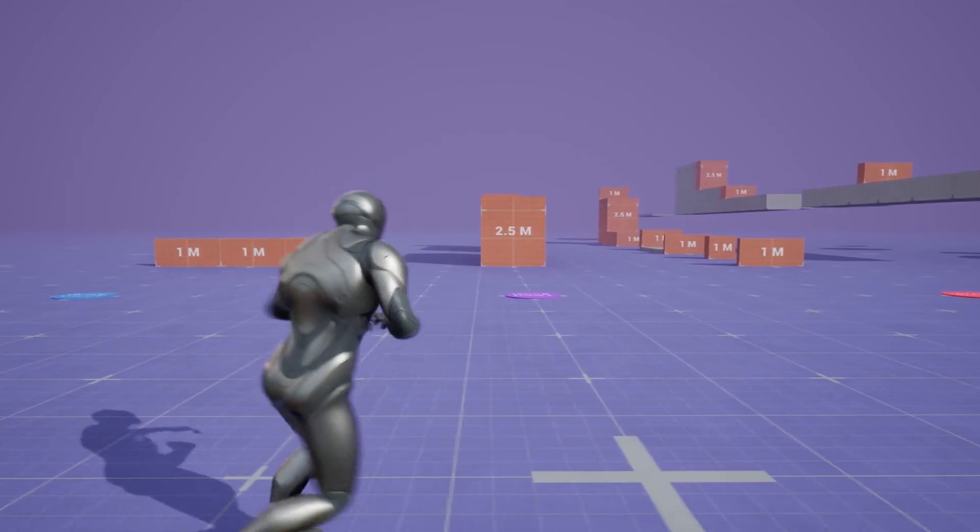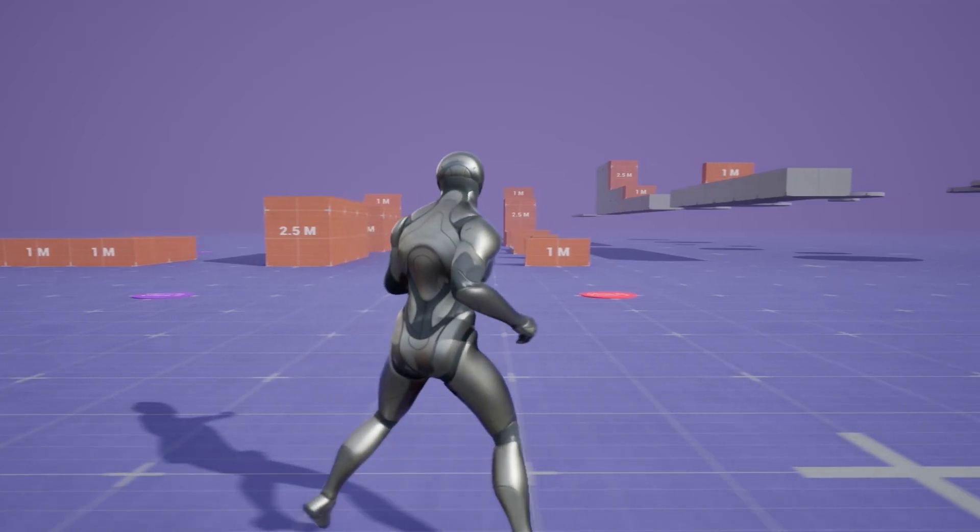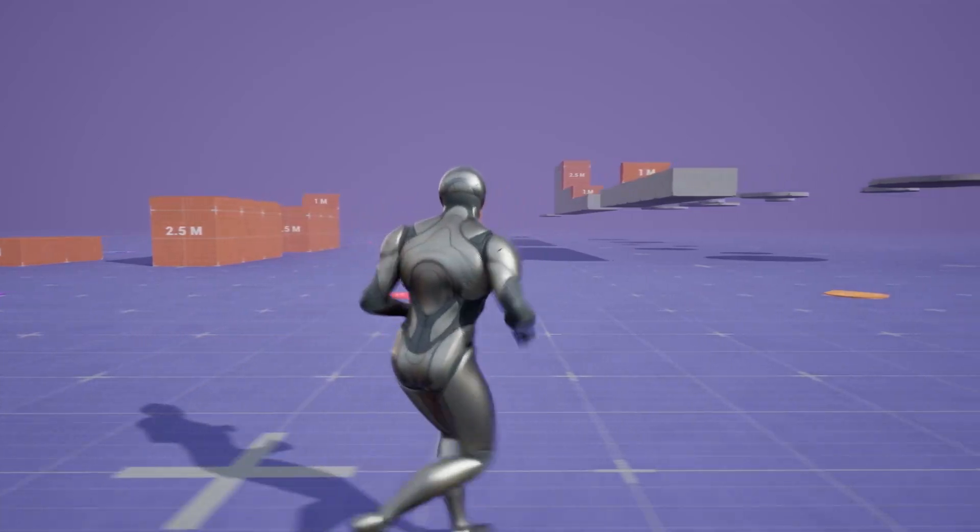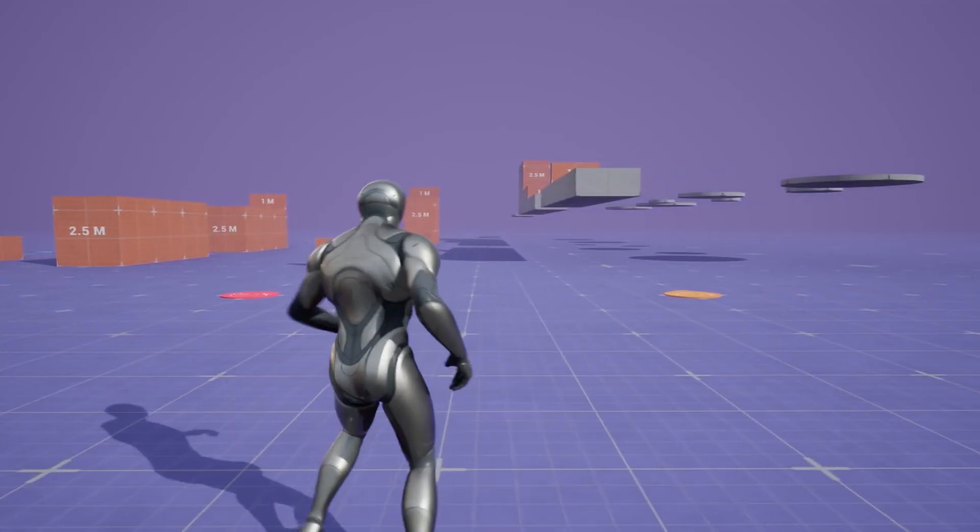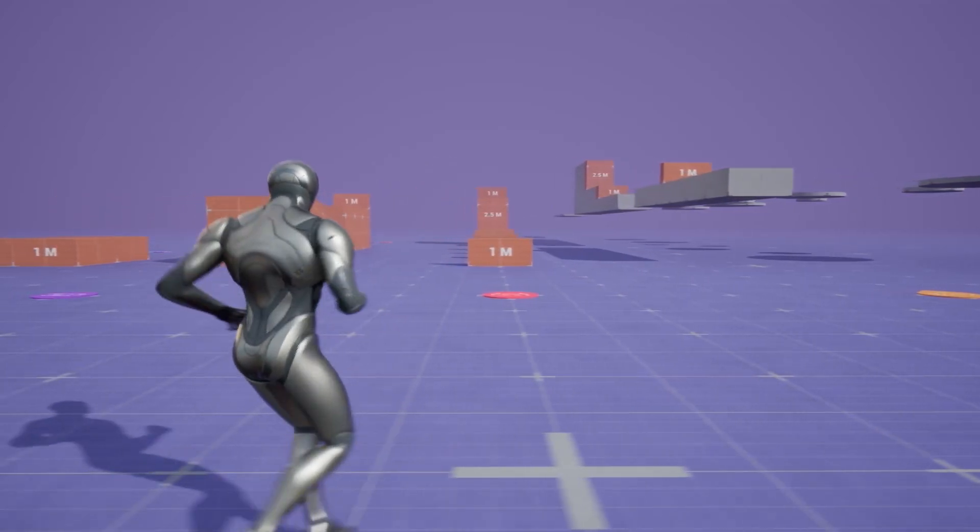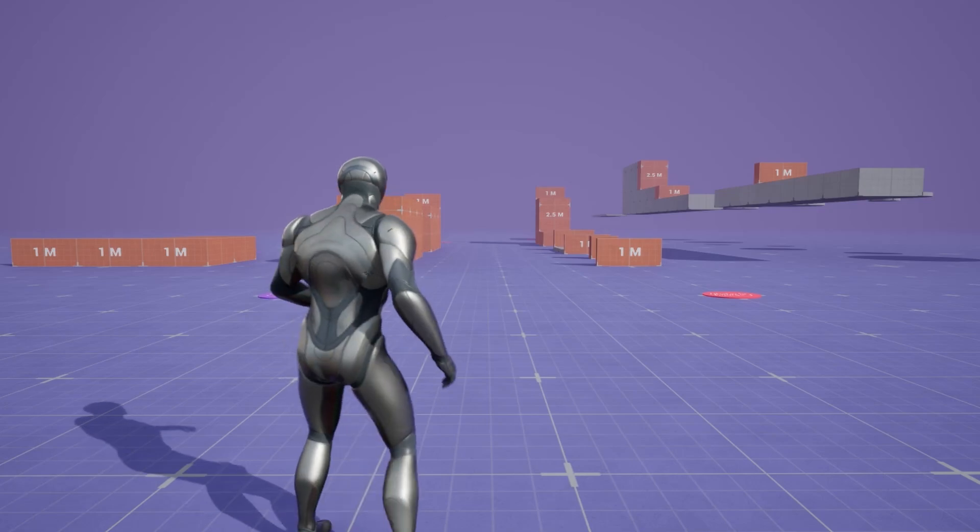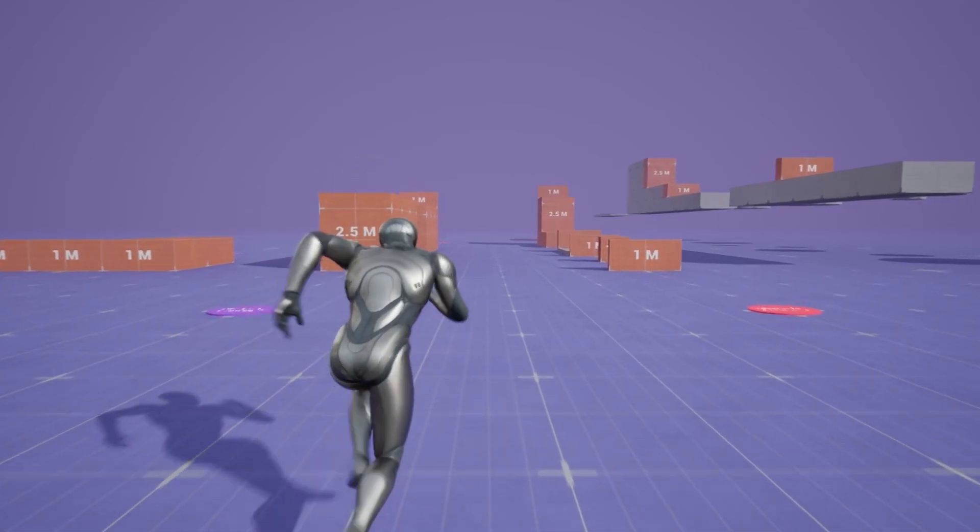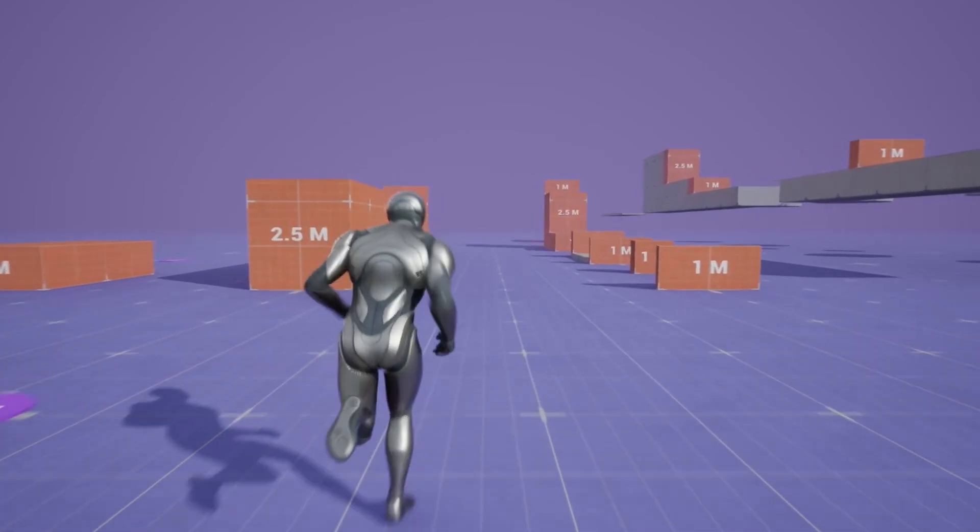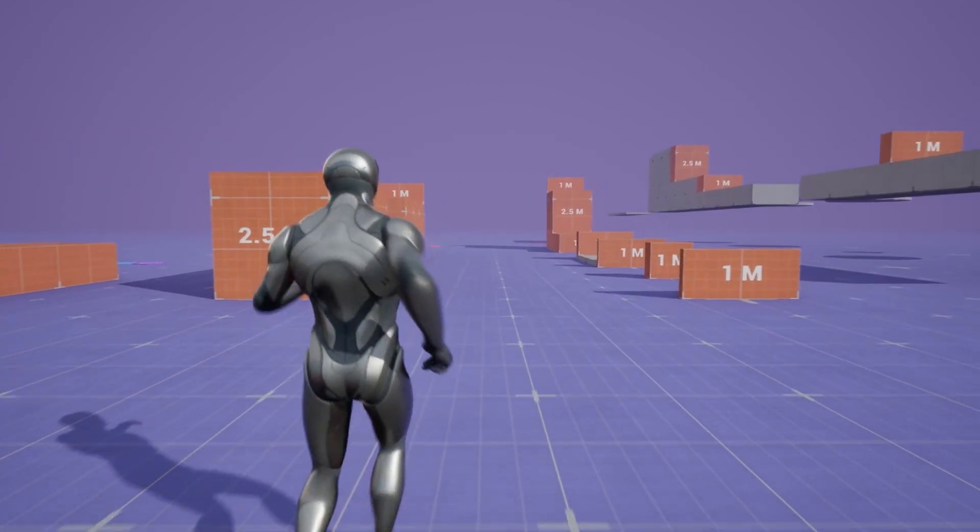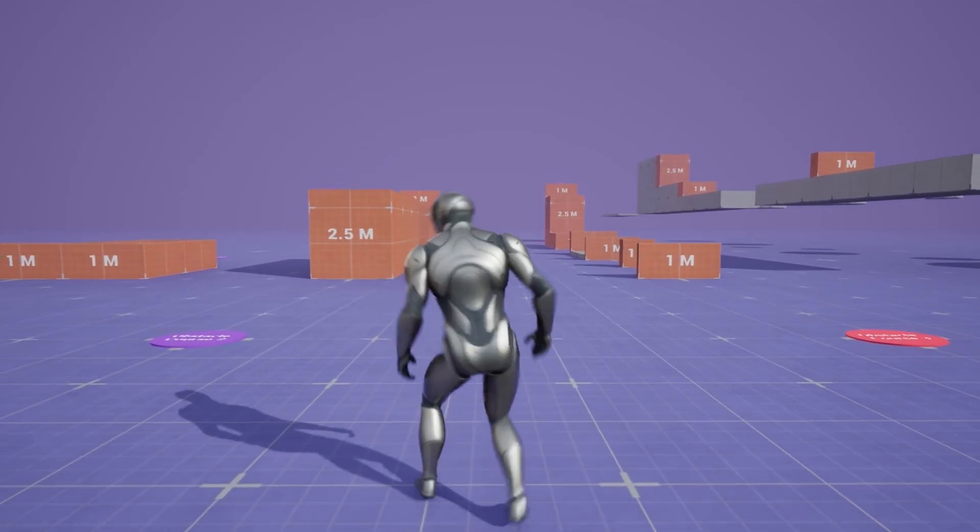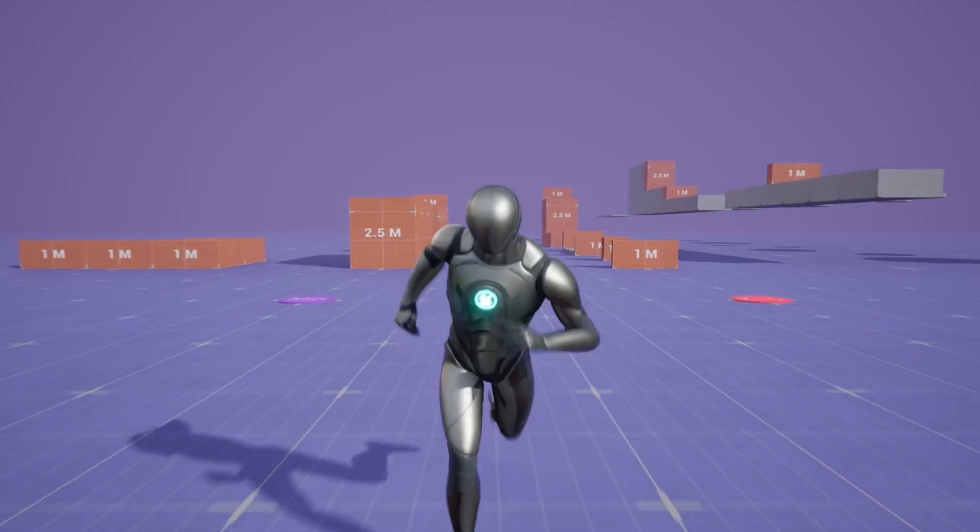While this feature is not exactly complete for any shipping projects, this is a great opportunity for Epic to see and observe how powerful this system can help in production of animations.